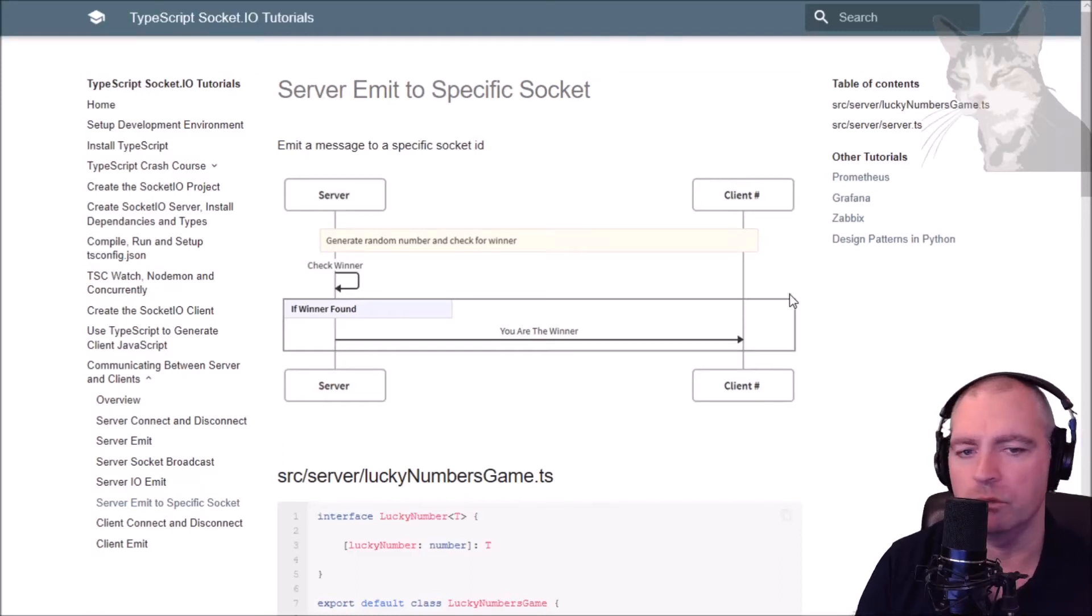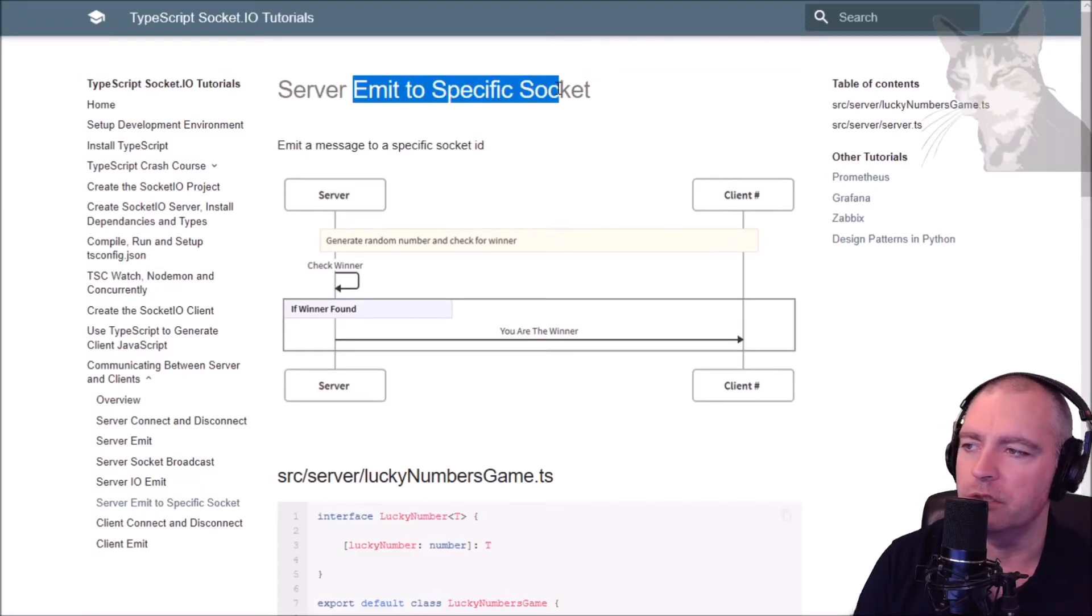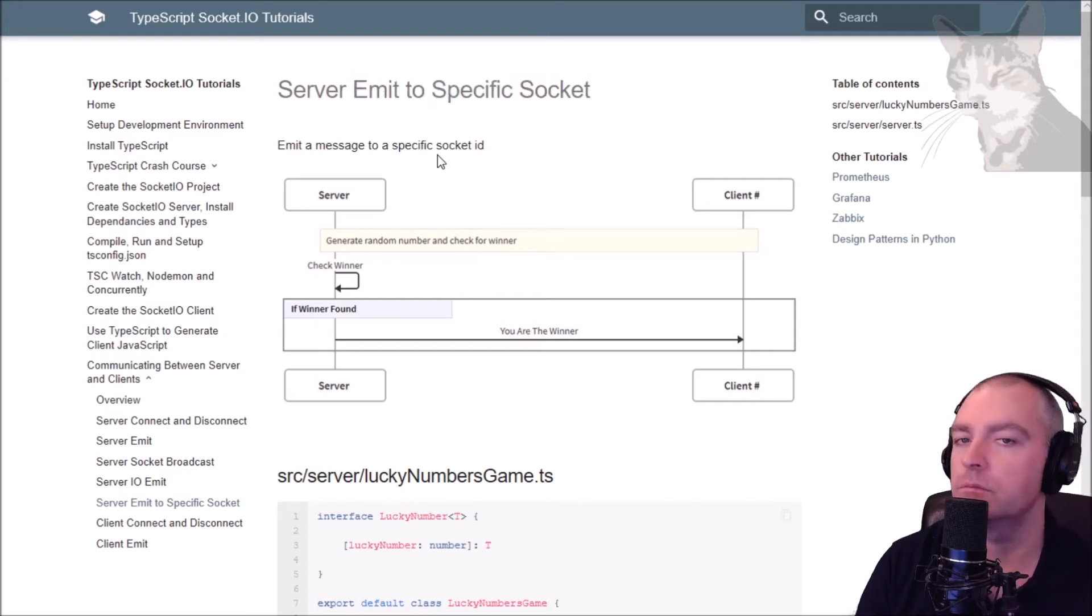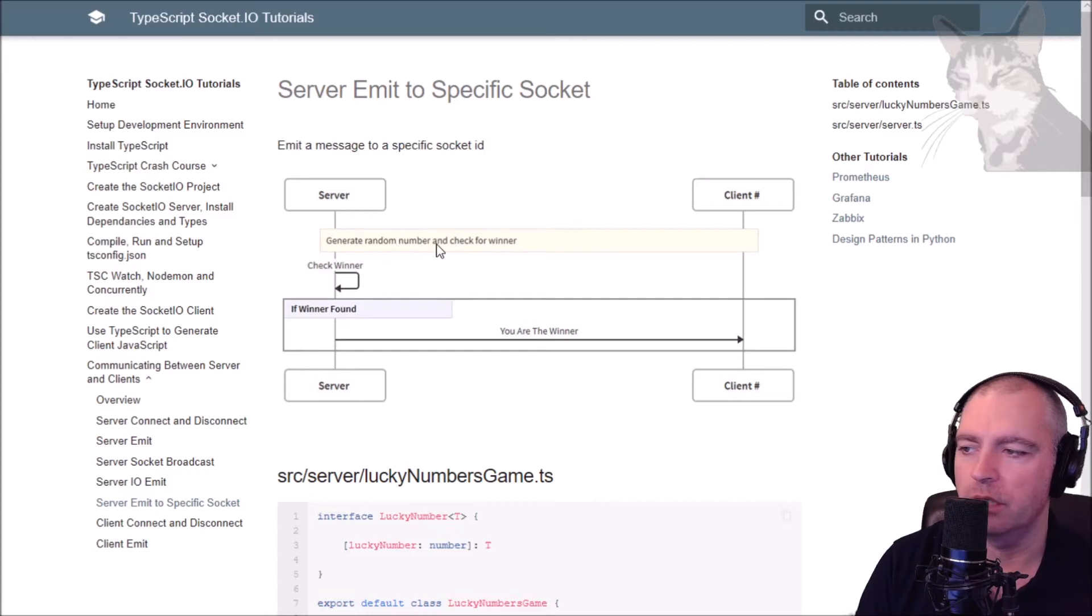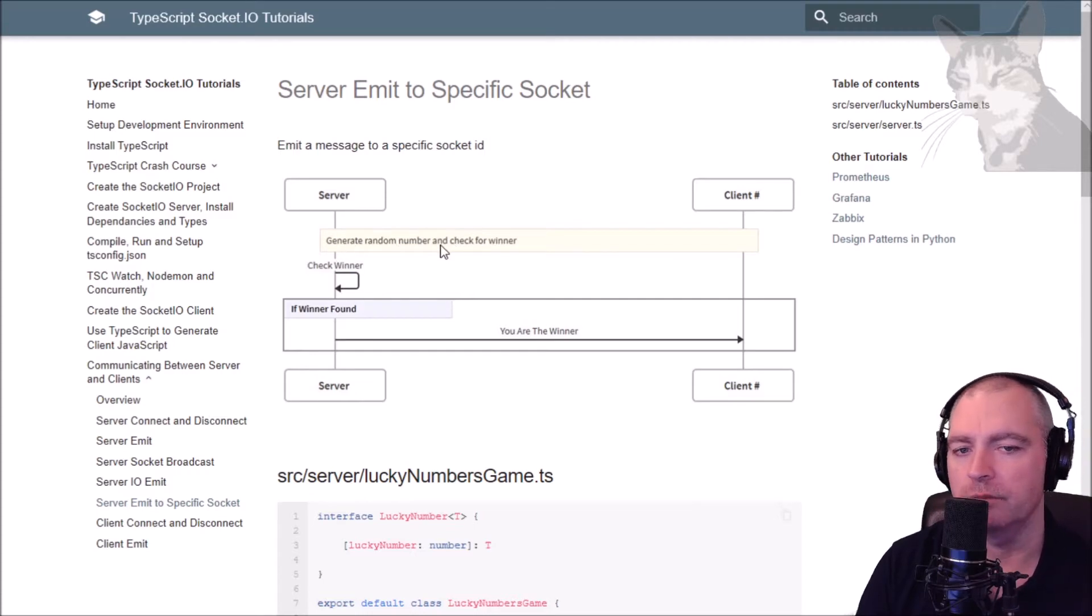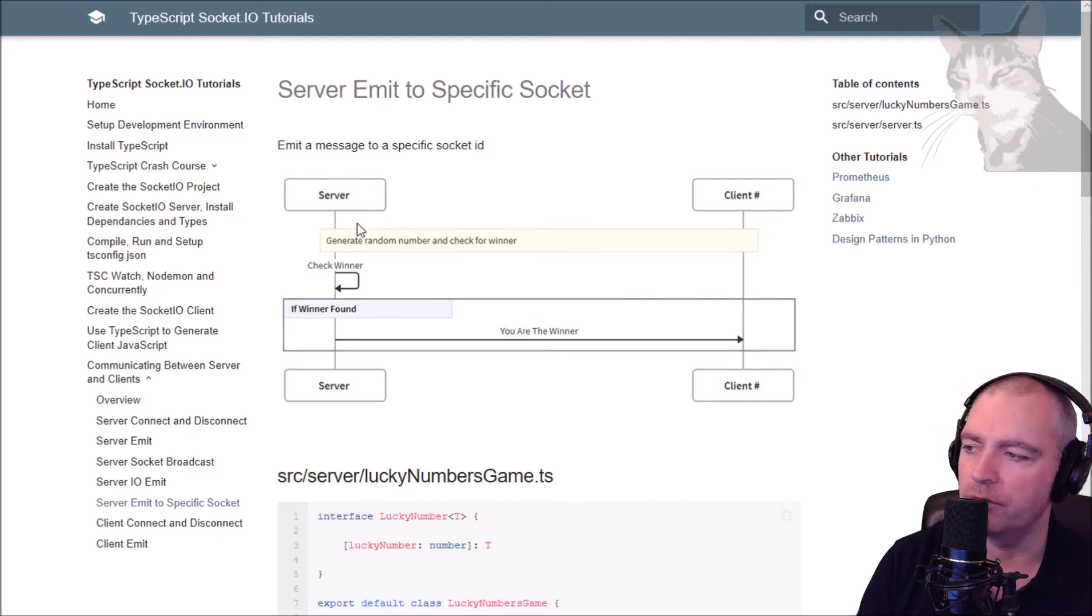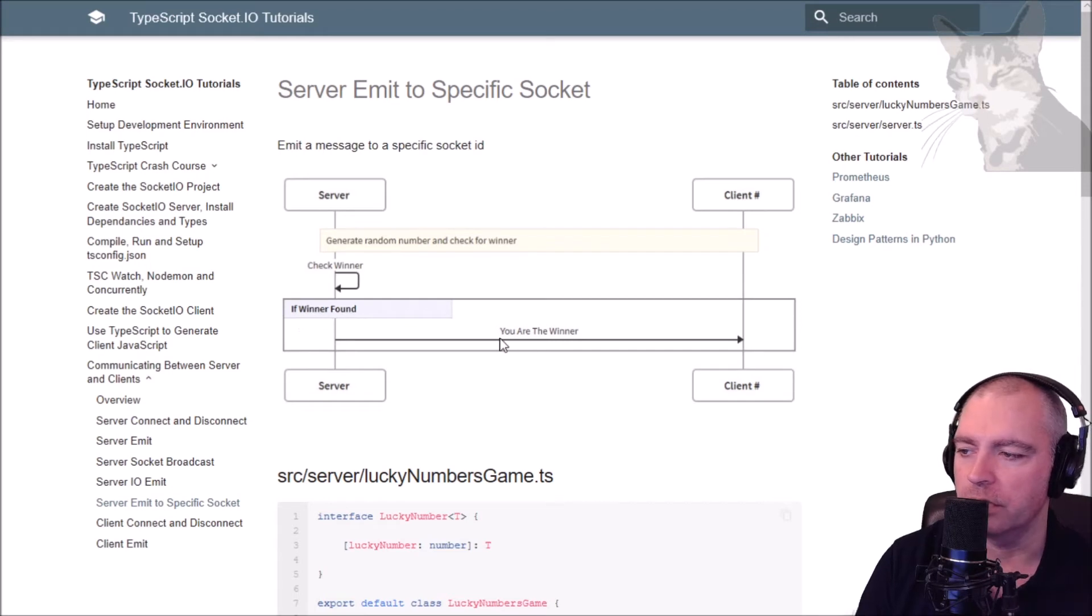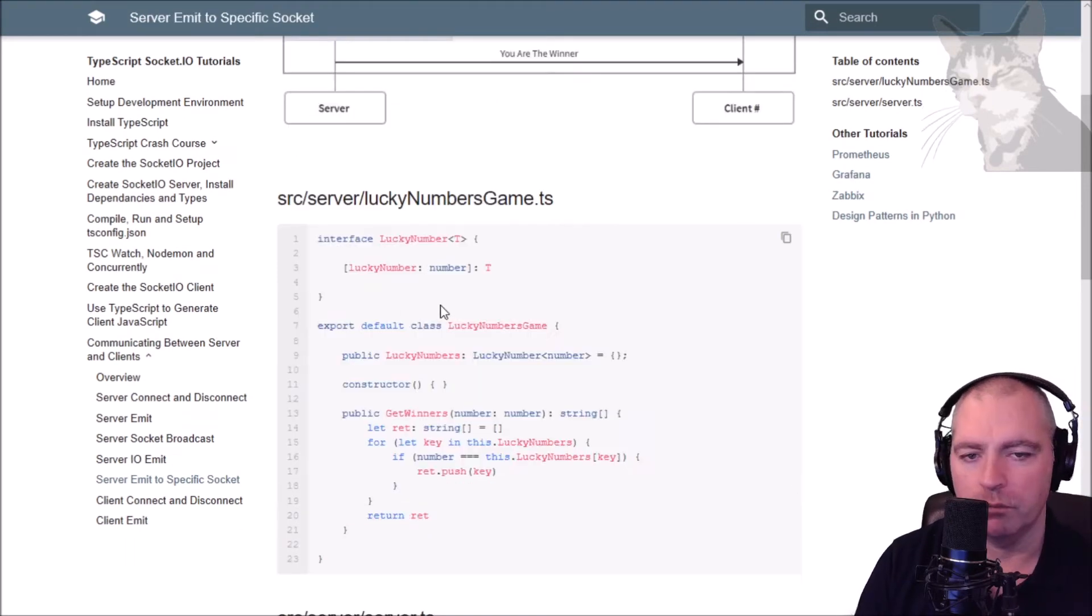Now we'll look at the server emitting to a specific socket. An example might be on the server we're generating random numbers and we might want to check for a winner. So one of our clients has registered a number that it's playing for, and then we can have a function on the server that's checking those numbers. If we find a winner, we'll send to the specific client: you are the winner.